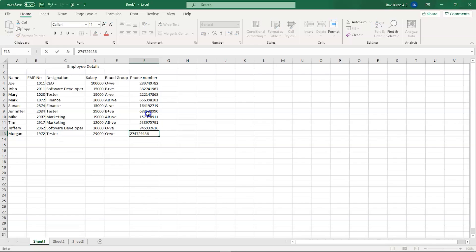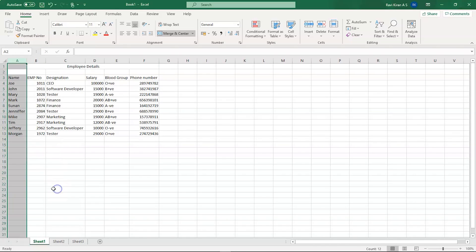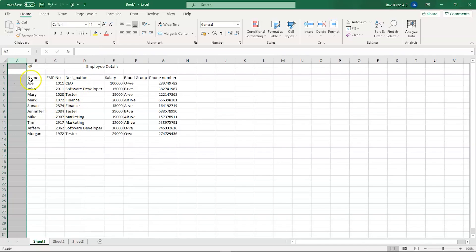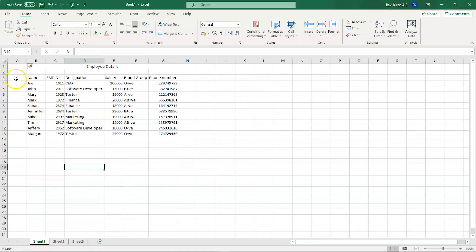We've now typed in some random mobile numbers as well. This is how you add data into your table. Now, let's imagine you forgot to add a column — say, a serial number. No problem, you can always add a new column. Right-click on column A and select the Insert option, and a new column will appear.